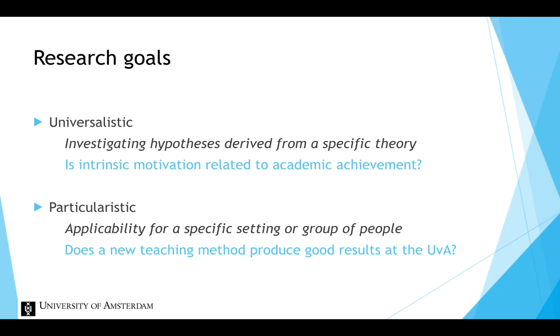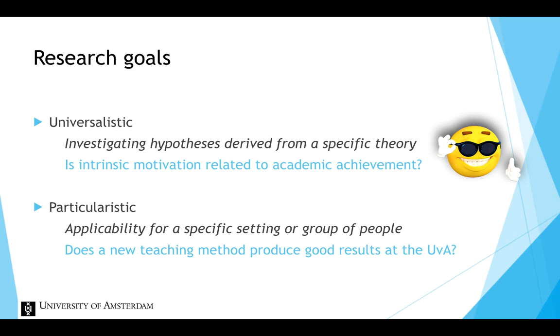Laboratory settings are well matched to universalistic research goals, because whether the specific details of the setting occur anywhere in the real world outside of the laboratory is not significant for the purpose of the study. It is only to investigate if the hypothesis of a theory can be demonstrated at all.